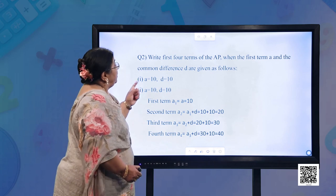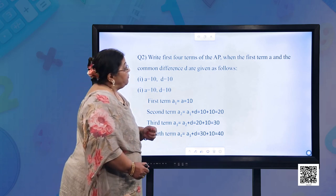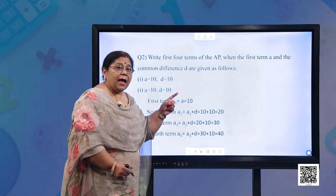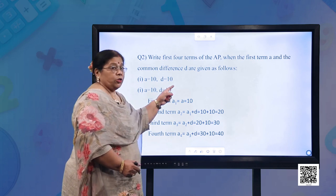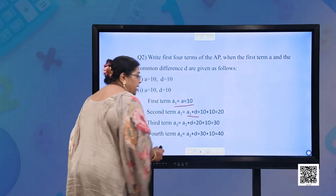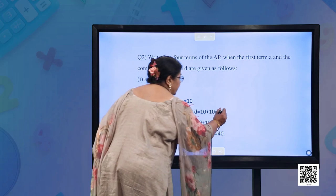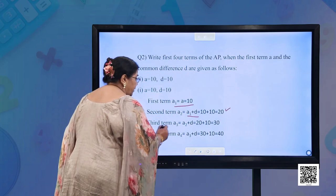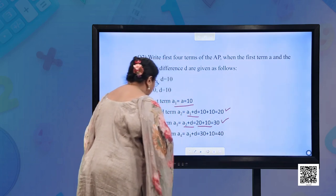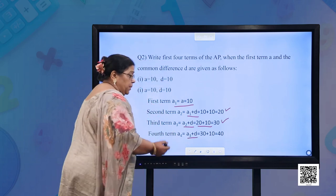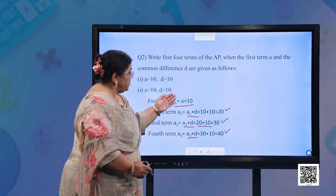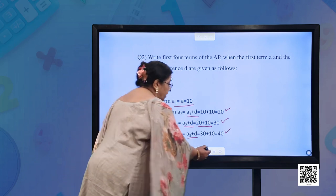Question 2: Write the first four terms of the AP when the first term A and common difference D are given. Part (a): A = 10, D = 10. First term = 10; second term = 10 + 10 = 20; third term = 20 + 10 = 30; fourth term = 30 + 10 = 40. So the terms are 10, 20, 30, 40.